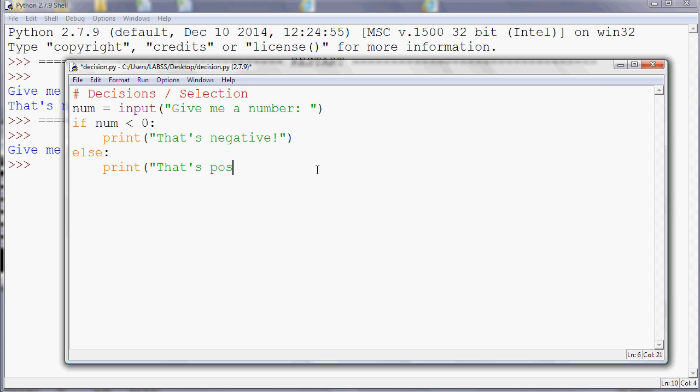So now I'm saying, give me a number. If the number is less than zero, I'm printing that's negative. Otherwise, I'm printing that's positive. So let's run that and have a look.